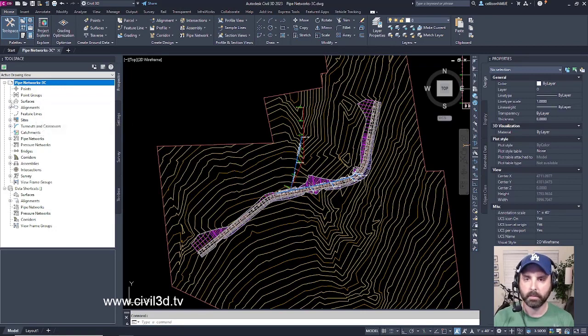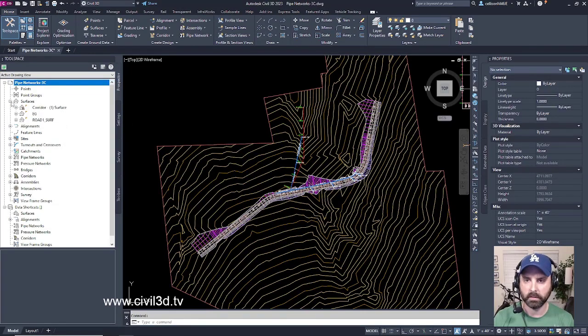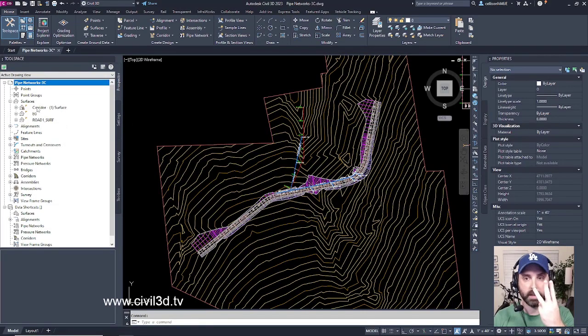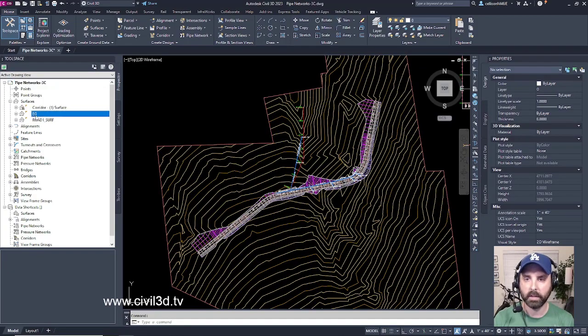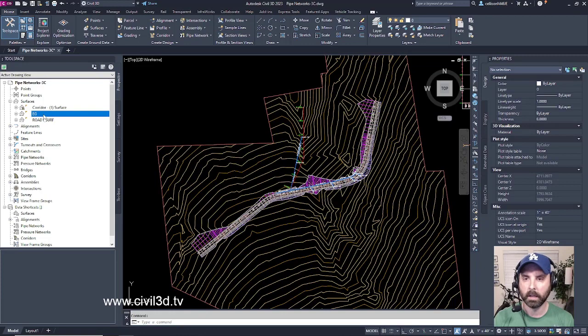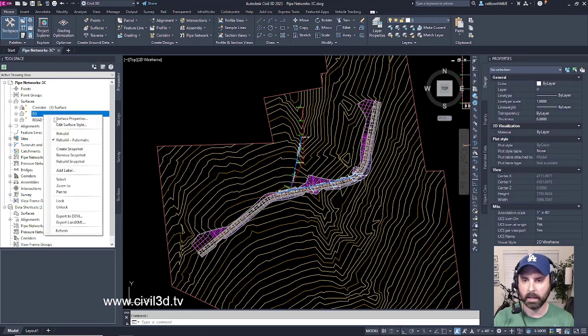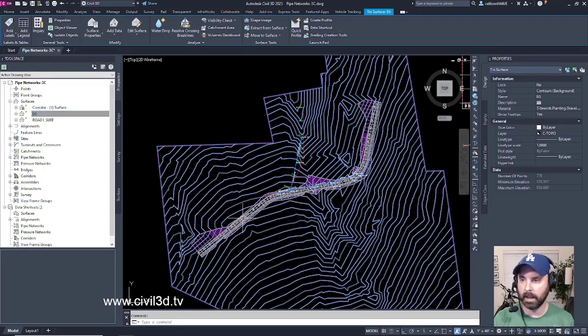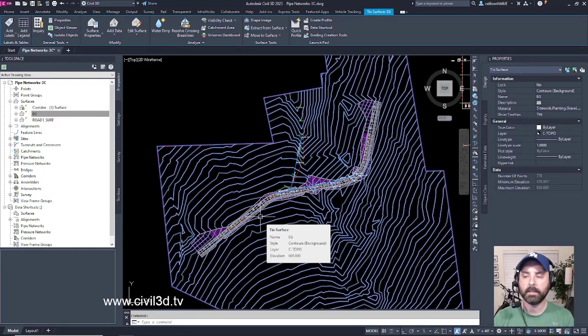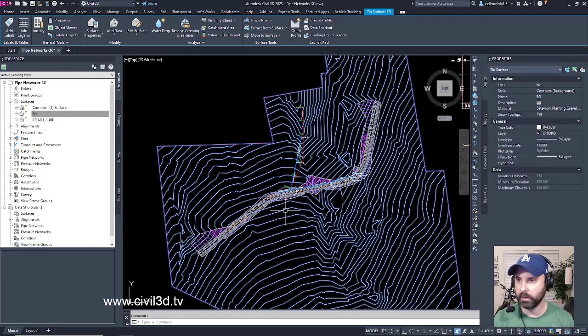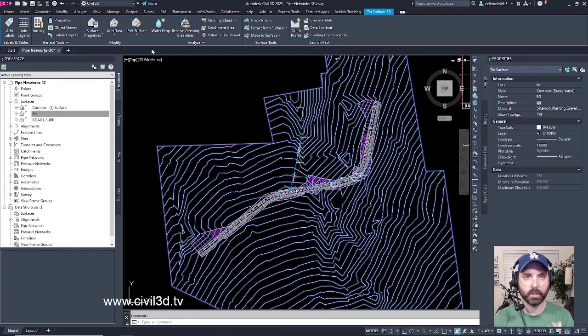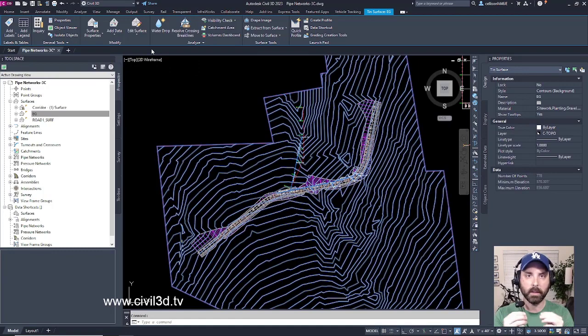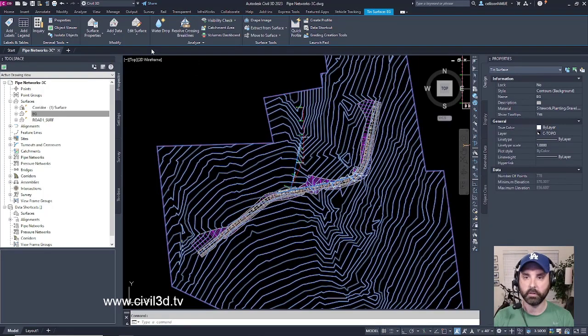If I expand the surfaces, you'll see that I have three different surfaces. In fact, if I select the Existing Grade Surface, or EG, I can right-click and hit Select and it selects my existing grade surface and brings up the ribbon with all of the different options that I can use to manipulate that particular surface.